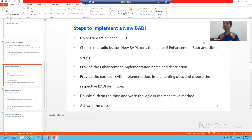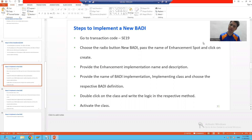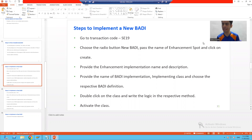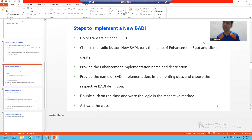Hello everyone. We will continue the topic new body or kernel body. In the previous video, we identified the new body or kernel body definition. Now we will implement the new body.